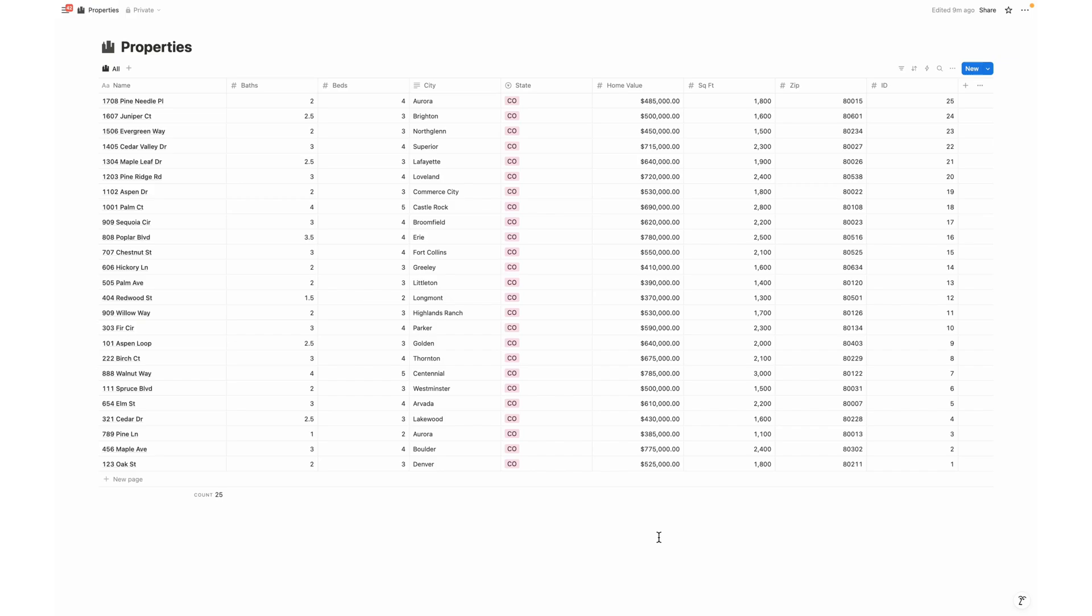Have you ever attempted to update existing records within a Notion database? If so, you've probably recognized that it's a difficult process.